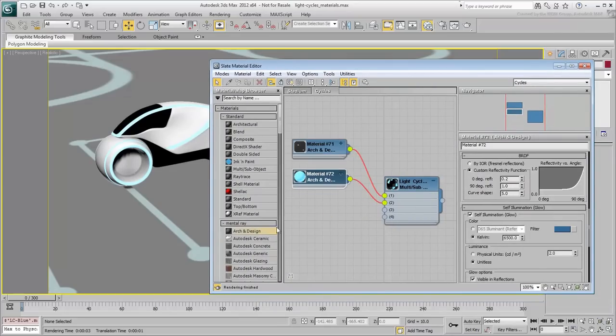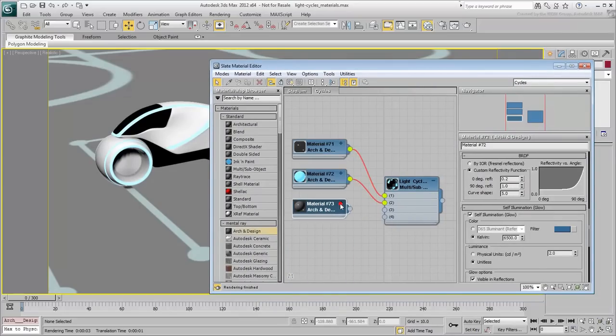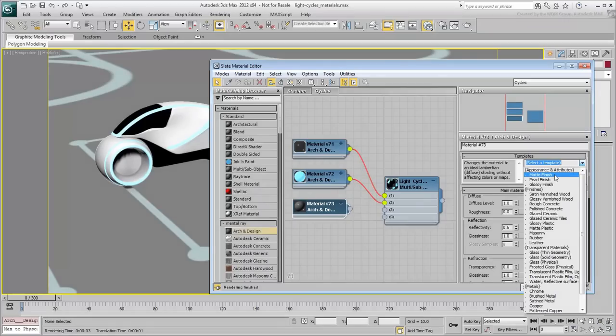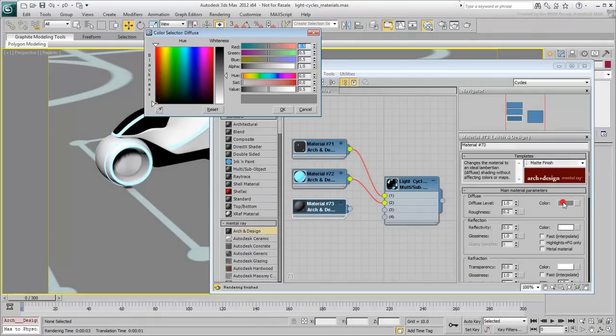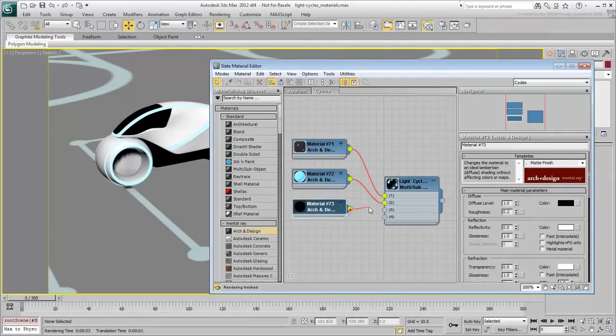Create A&D materials for the cockpit and the undertray of the light cycle. Both are dark in this movie, with the undertray having more of a matte finish, but you can have fun with your own ideas.